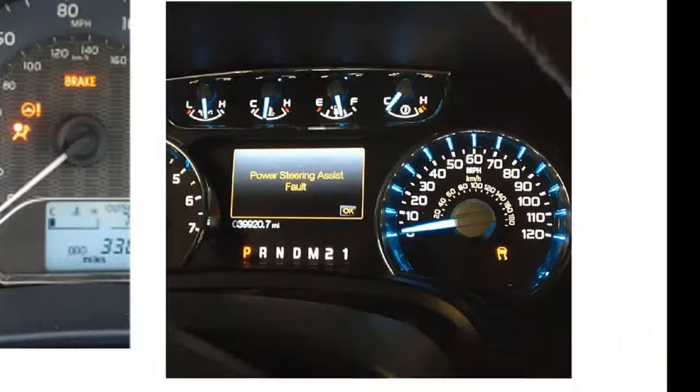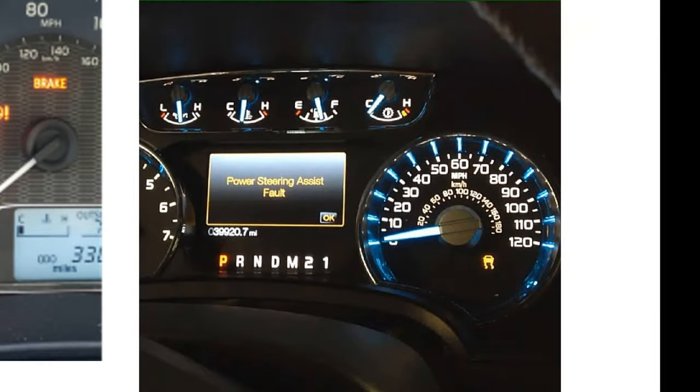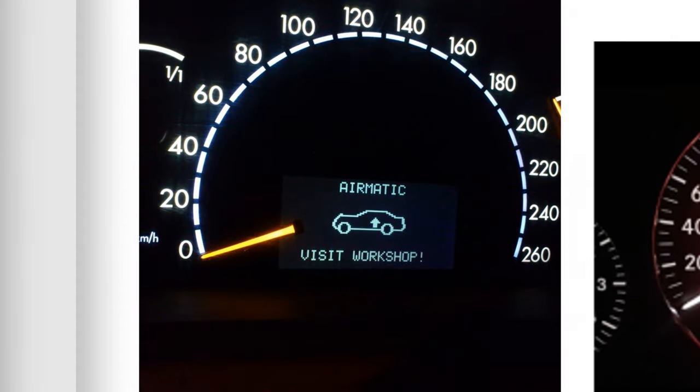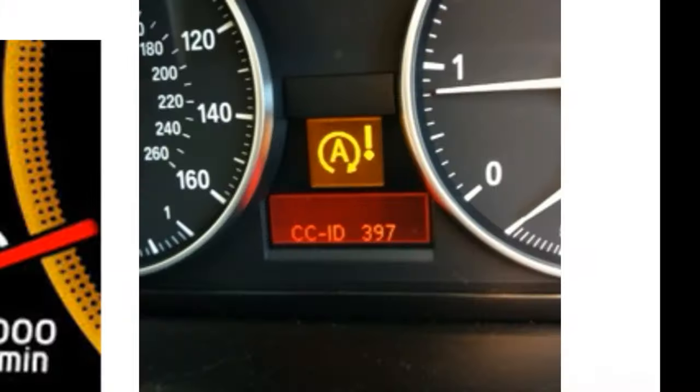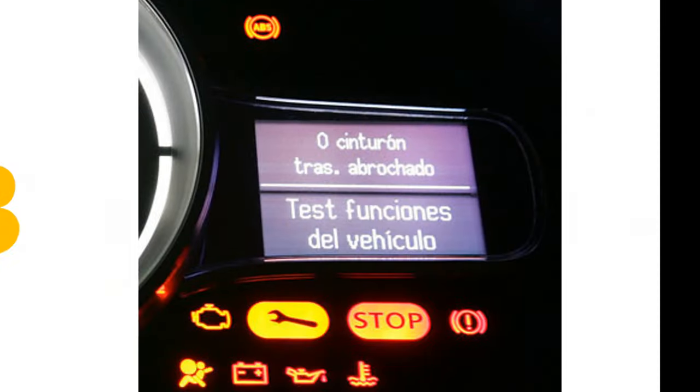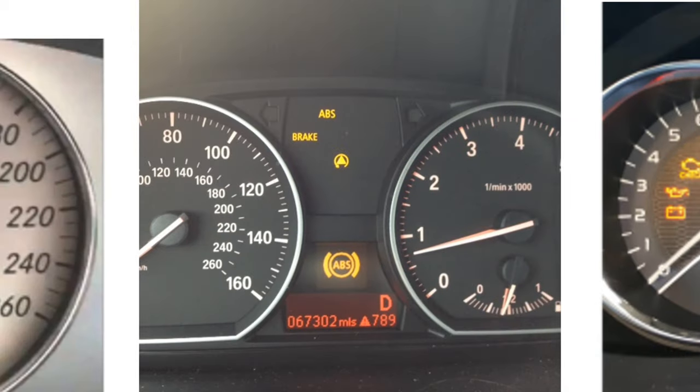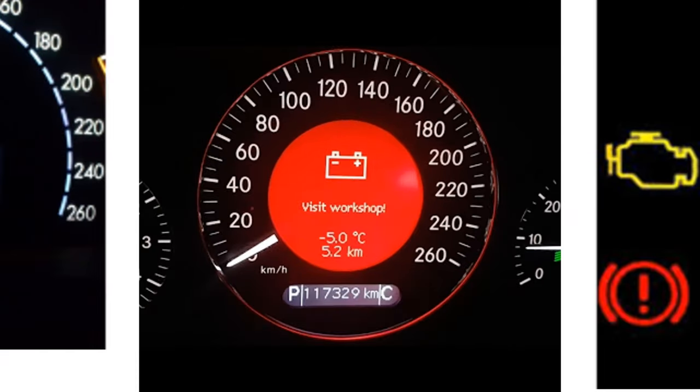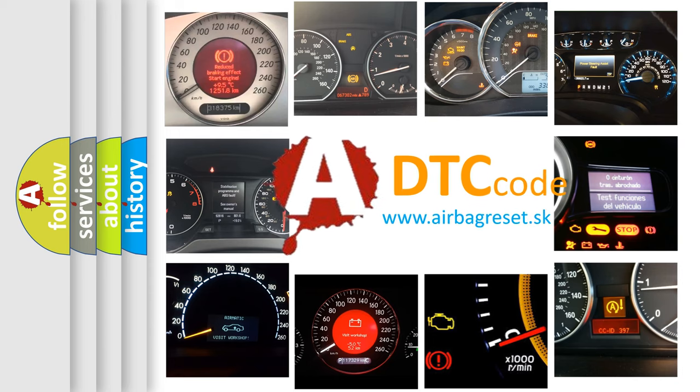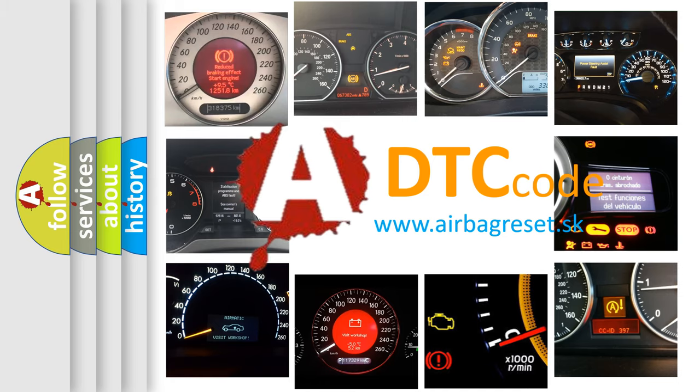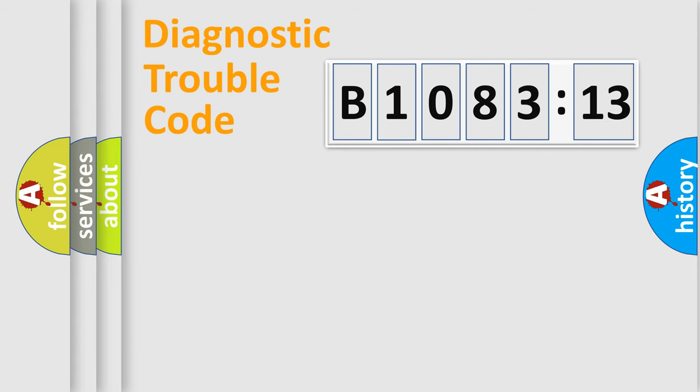Welcome to this video. Are you interested in why your vehicle diagnosis displays B108313? How is the error code interpreted by the vehicle? What does B108313 mean, or how to correct this fault? Today we will find answers to these questions together.